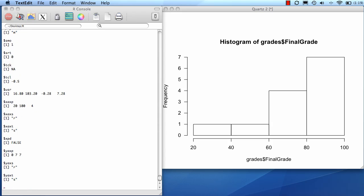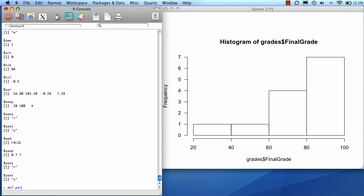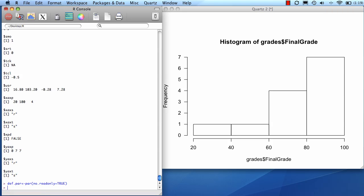Before changing them, it's a good idea to set up a variable that's going to hold all the defaults. That way, I can return to these defaults later. Now we've saved all the defaults as def.par.